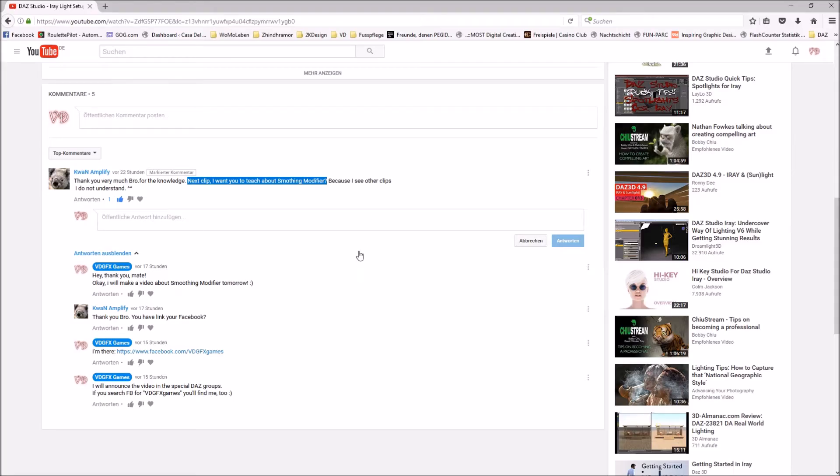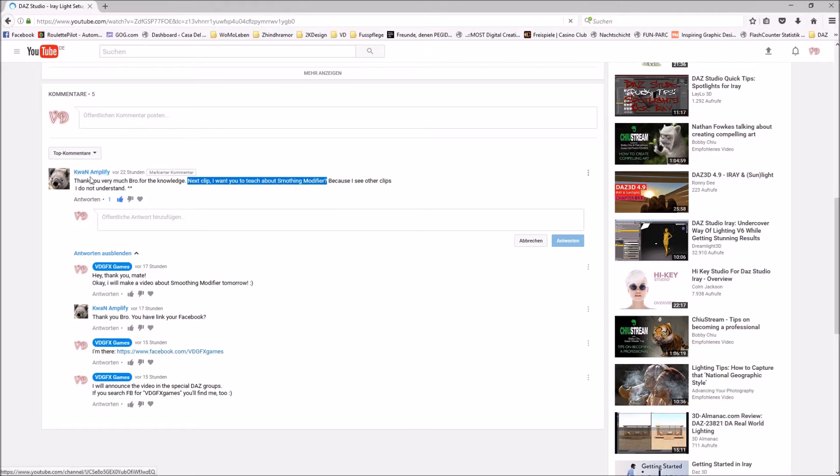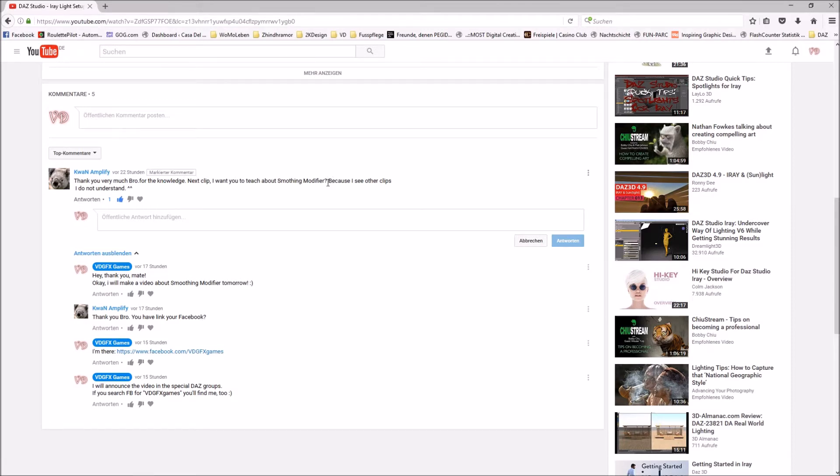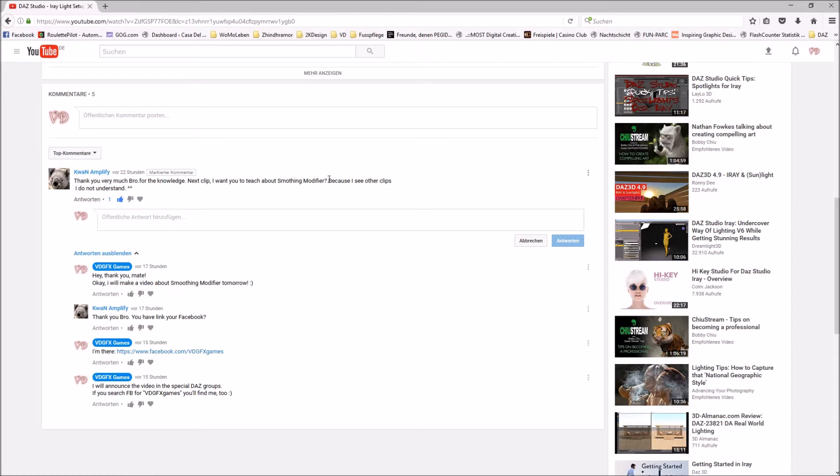Hey guys, today I'm making a video for you on request by Kwan Amplifier. He asked me to make a video about the smoothing modifier, so that's what we're doing today - a tutorial about the smoothing modifier and also about how you can use multiple clothing items on one figure.